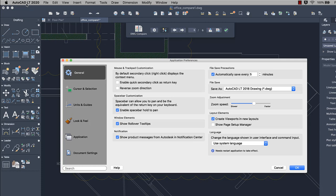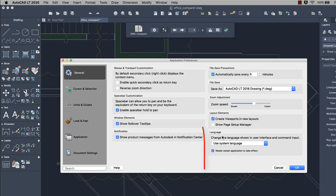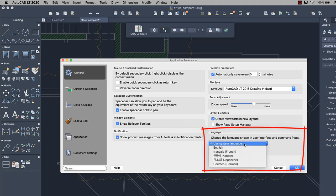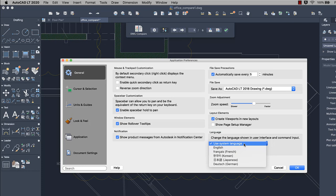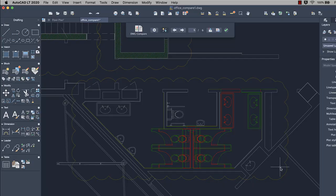You can control the display of rollover tooltips in the application preferences. Support for Korean has been added. You can change the language in the application preferences dialog. Restart AutoCAD LT for Mac to see the language change.